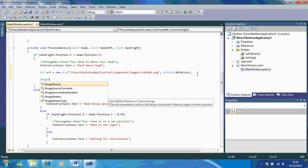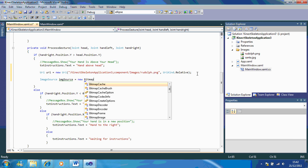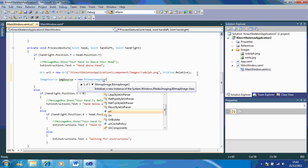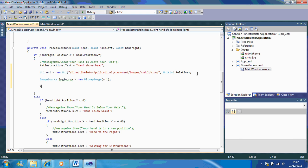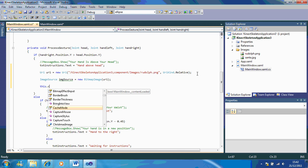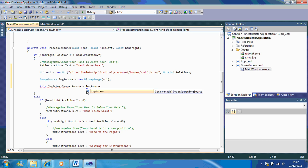Then type: image.source equals BitmapImage — because we're telling the program that there's a new image. Then: this.ChristmasImage (because remember we called it Christmas image) dot equals ImageSource. So you're setting ChristmasImage.Source to equal the new BitmapImage with the URI you defined.